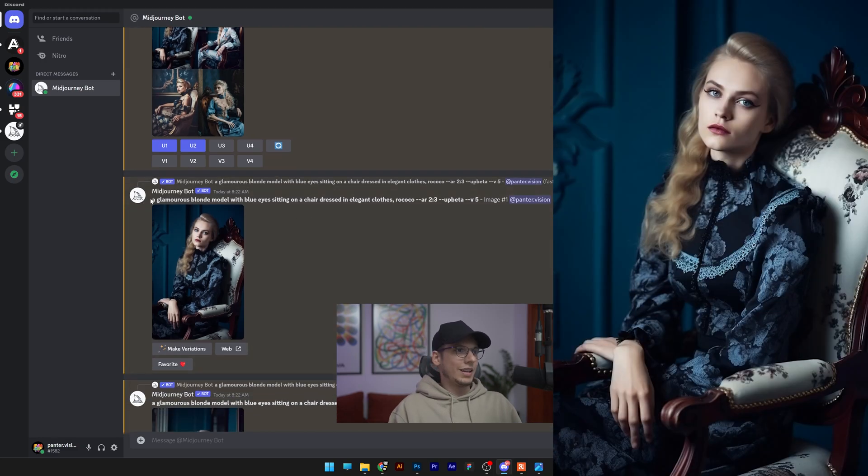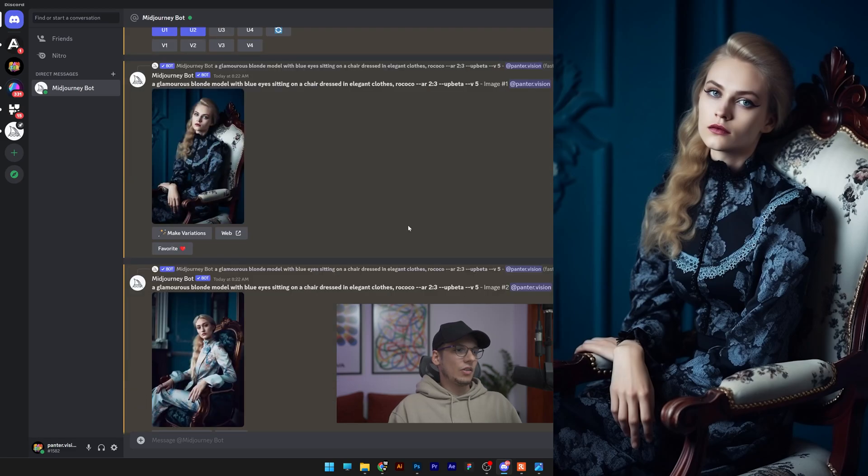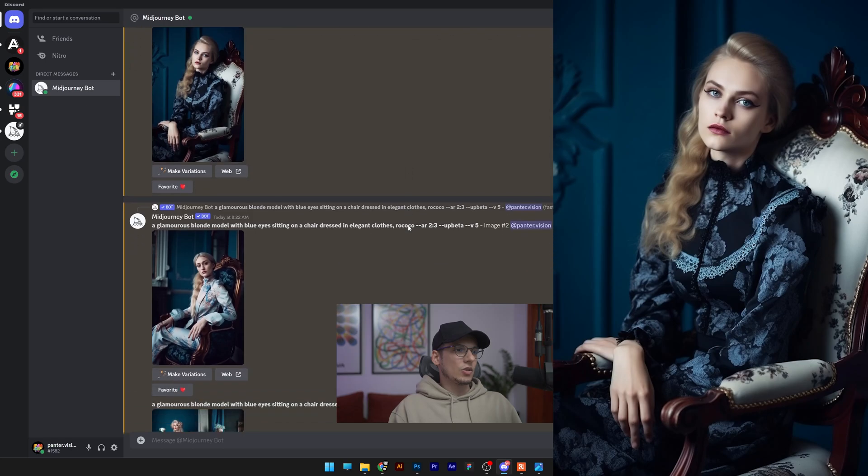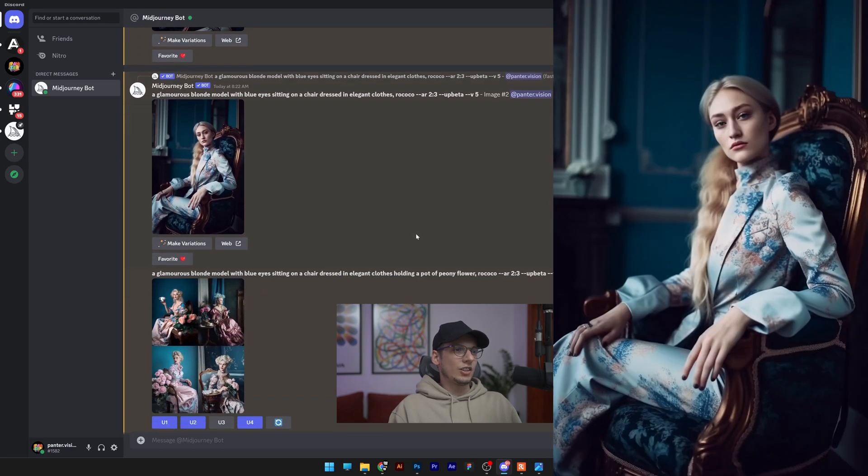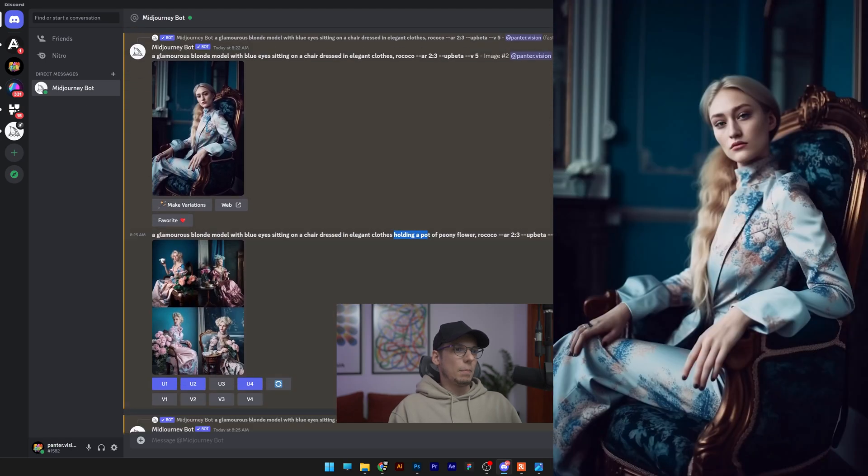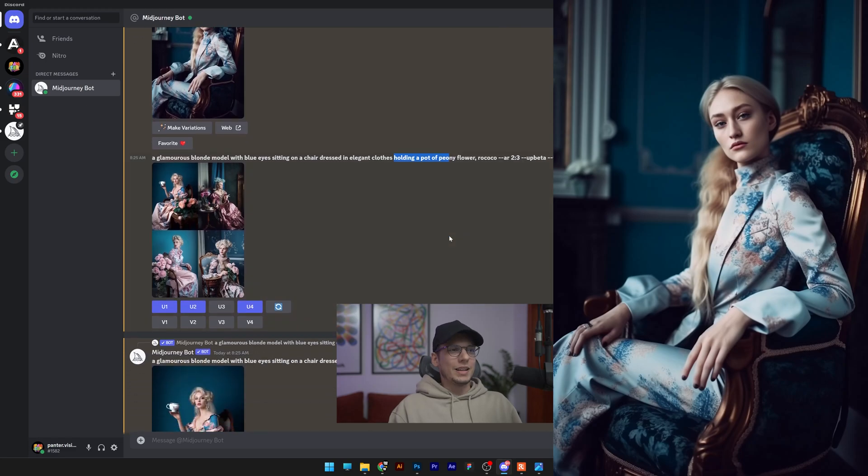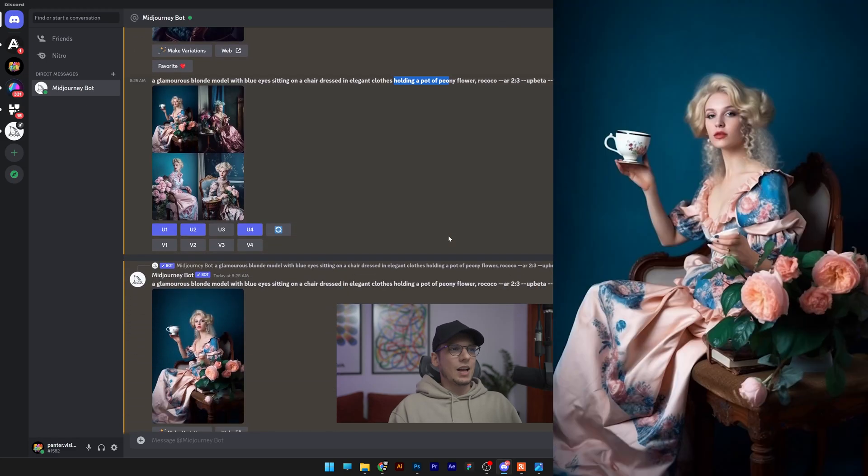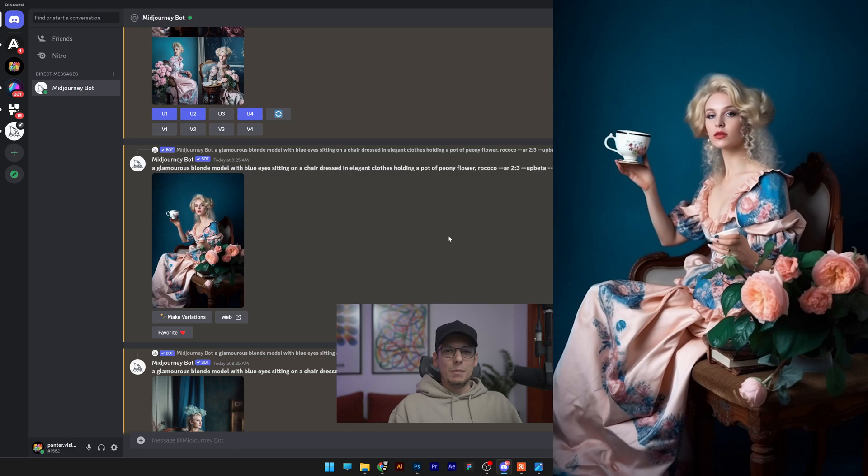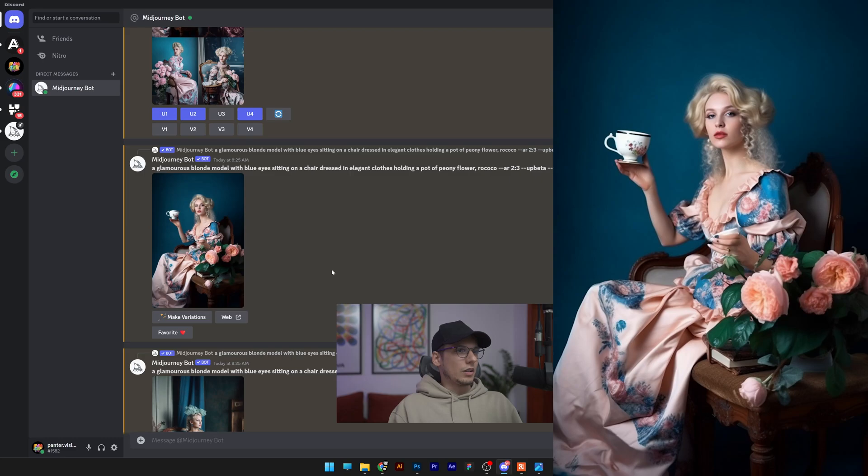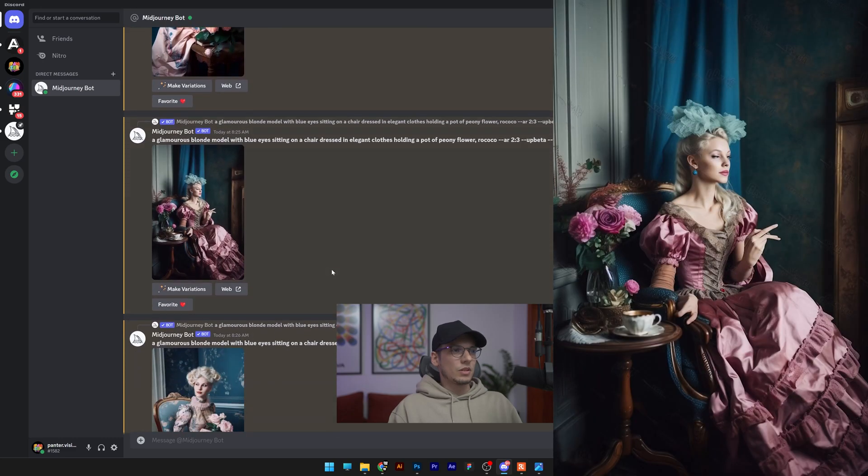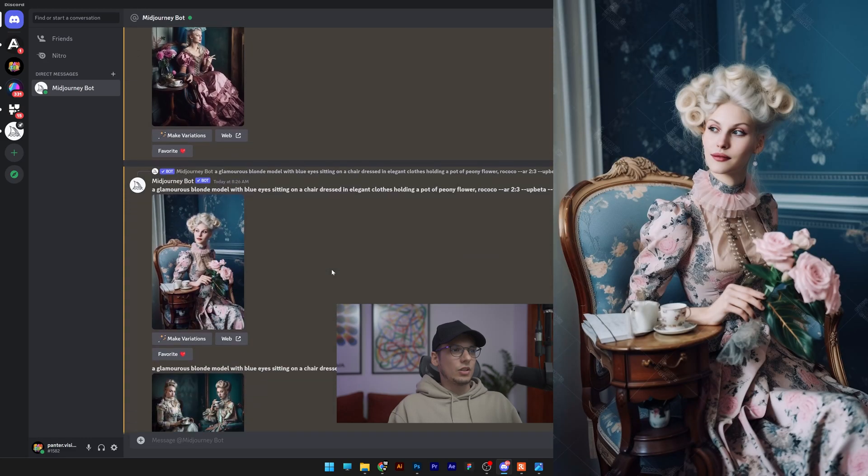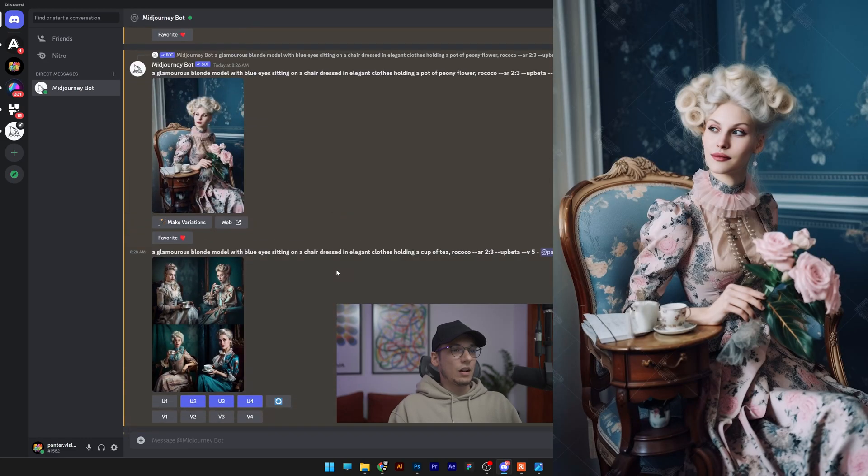We got here a glamorous blonde model with blue eyes sitting on a chair dressed in elegant clothes, rococo. You can see everything is fine so far. I also tried to challenge it, like holding a pot of peony flowers or whatever, but the main idea is I wanted to see if the AI can make it that the model can hold something. In this situation, instead of flowers, it's holding a cup of tea. We got multiple examples. This one came out pretty bad, here it is actually holding it correctly.